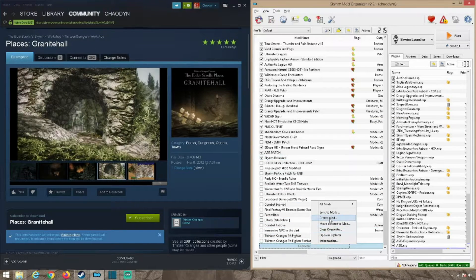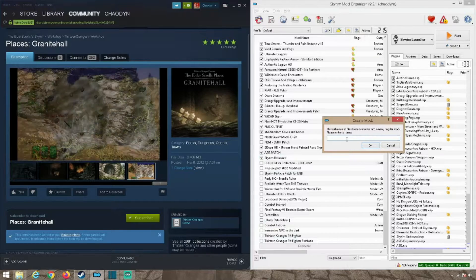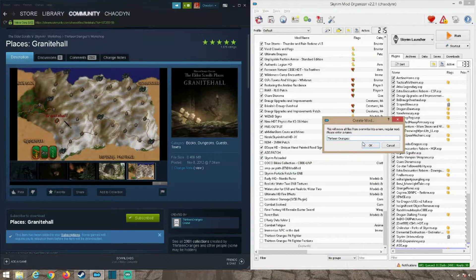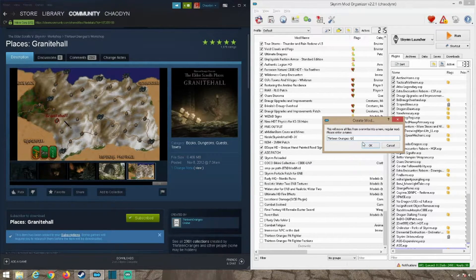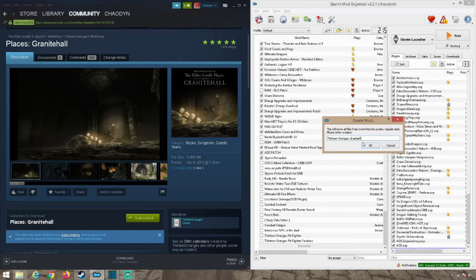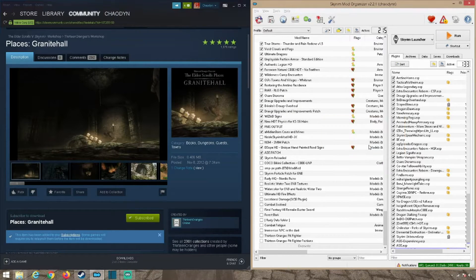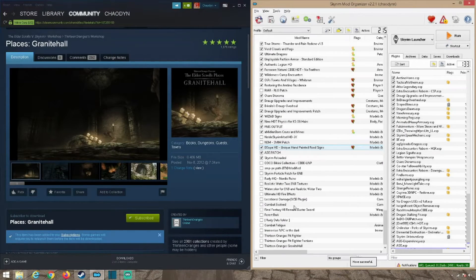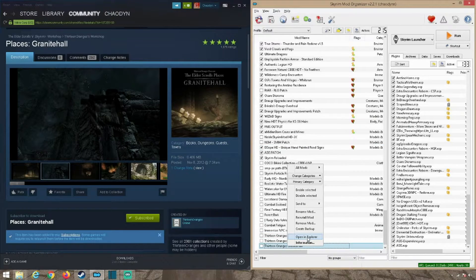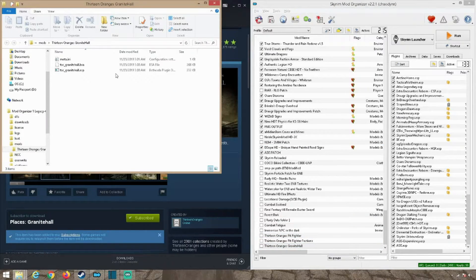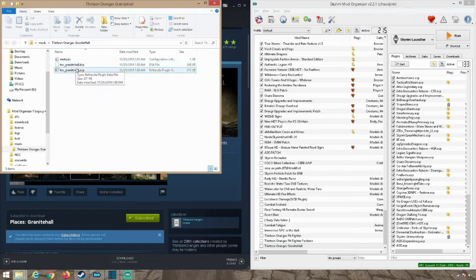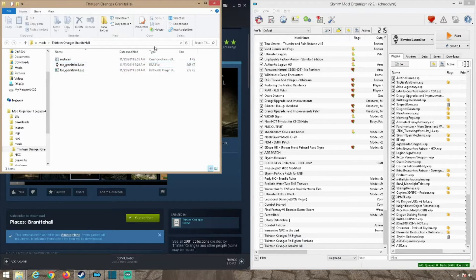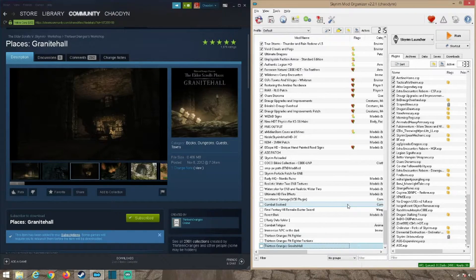And create your mod. This one is Granite Hall and if you want to see it, I'll open it up so you can see it downloaded the ESP and the BSA, everything you need for that.